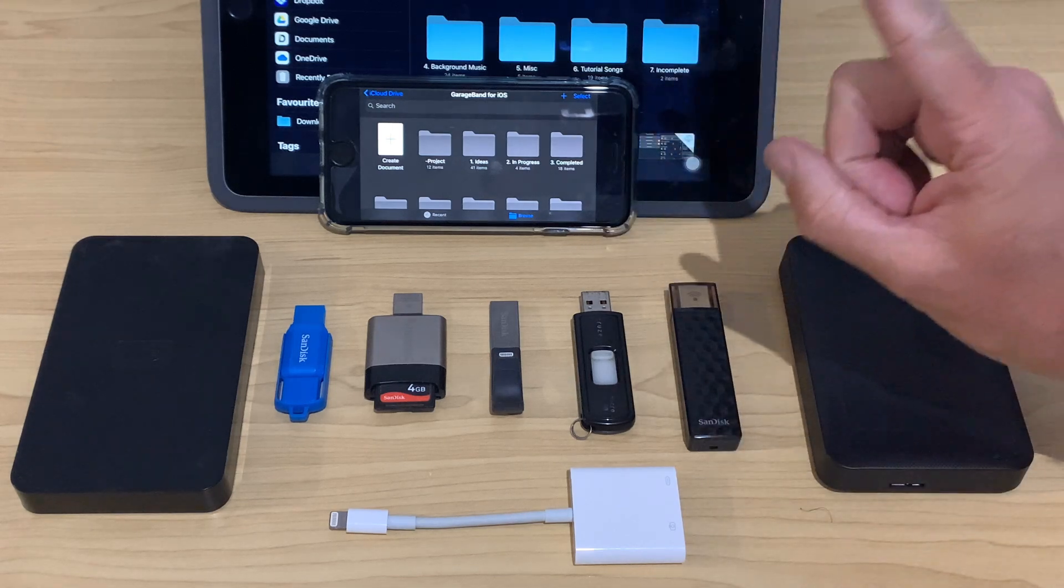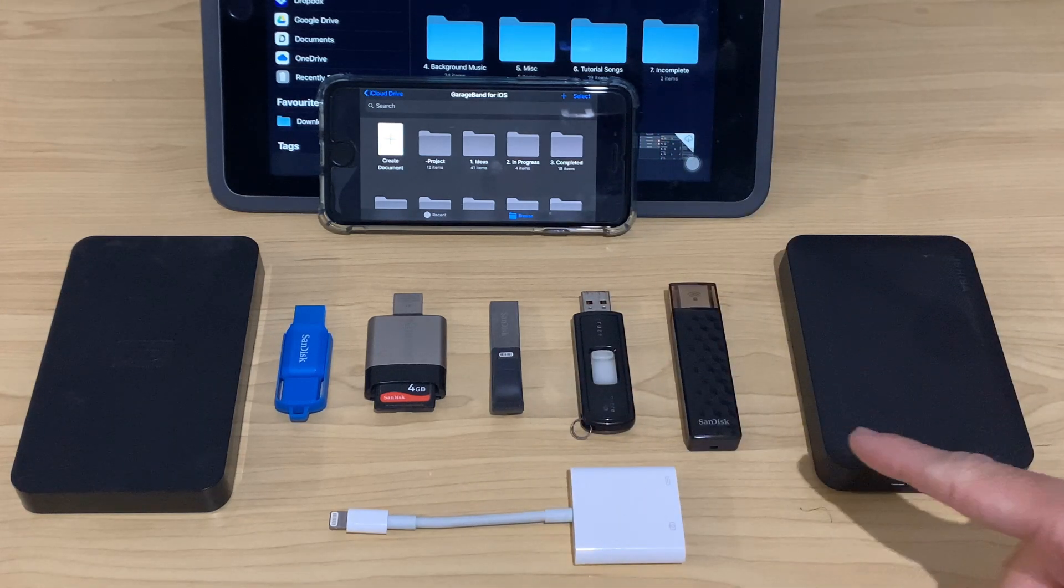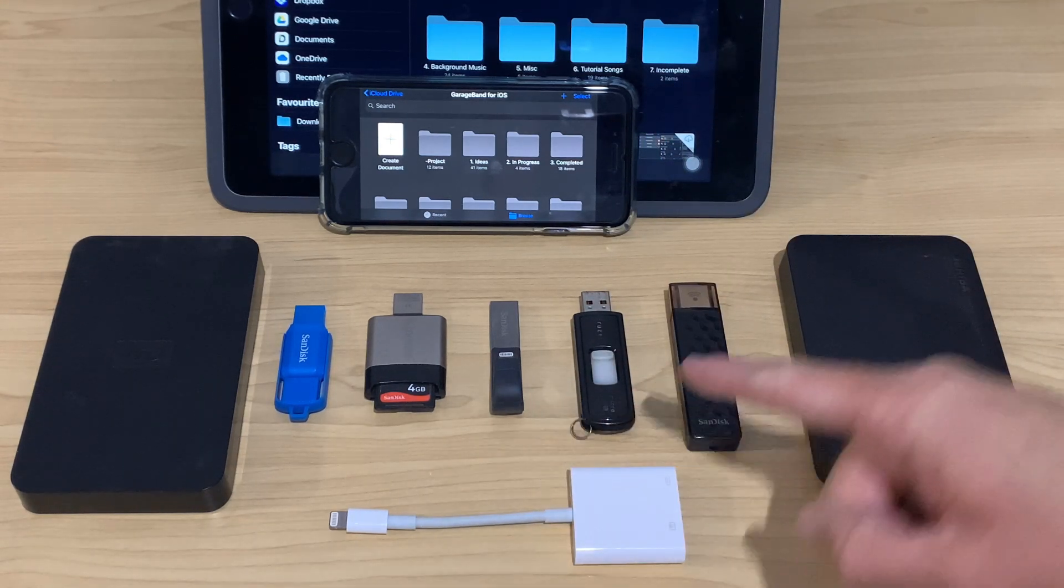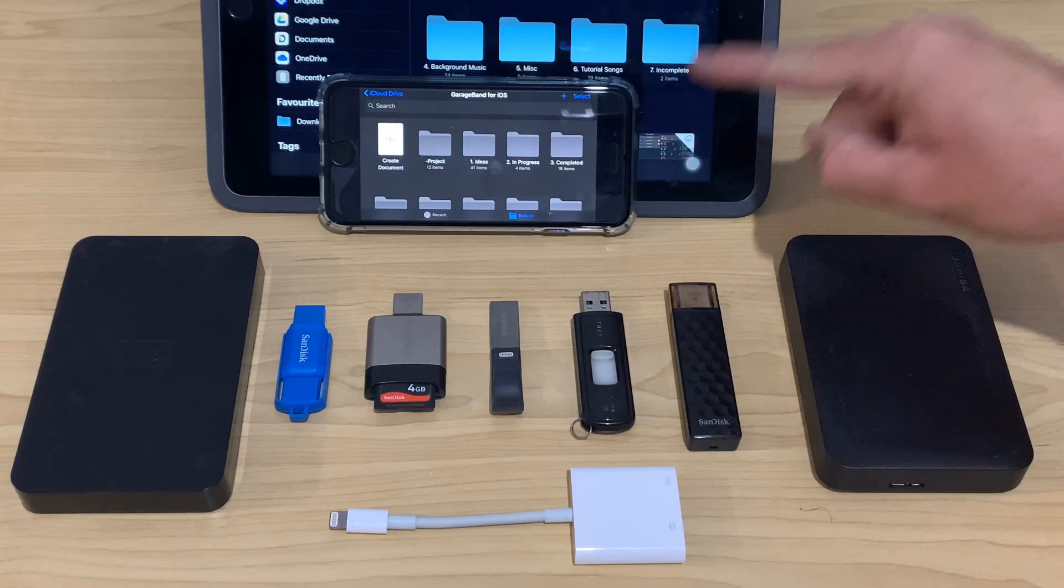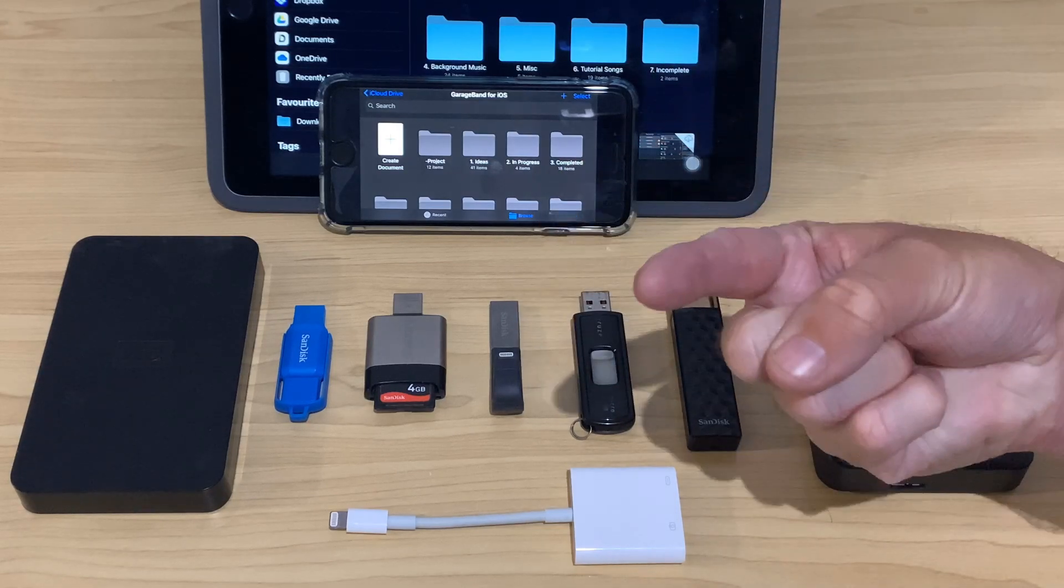In this video, I'm going to tell you everything you need to know about connecting USB drives to your iPhone or your iPad. Let's go.